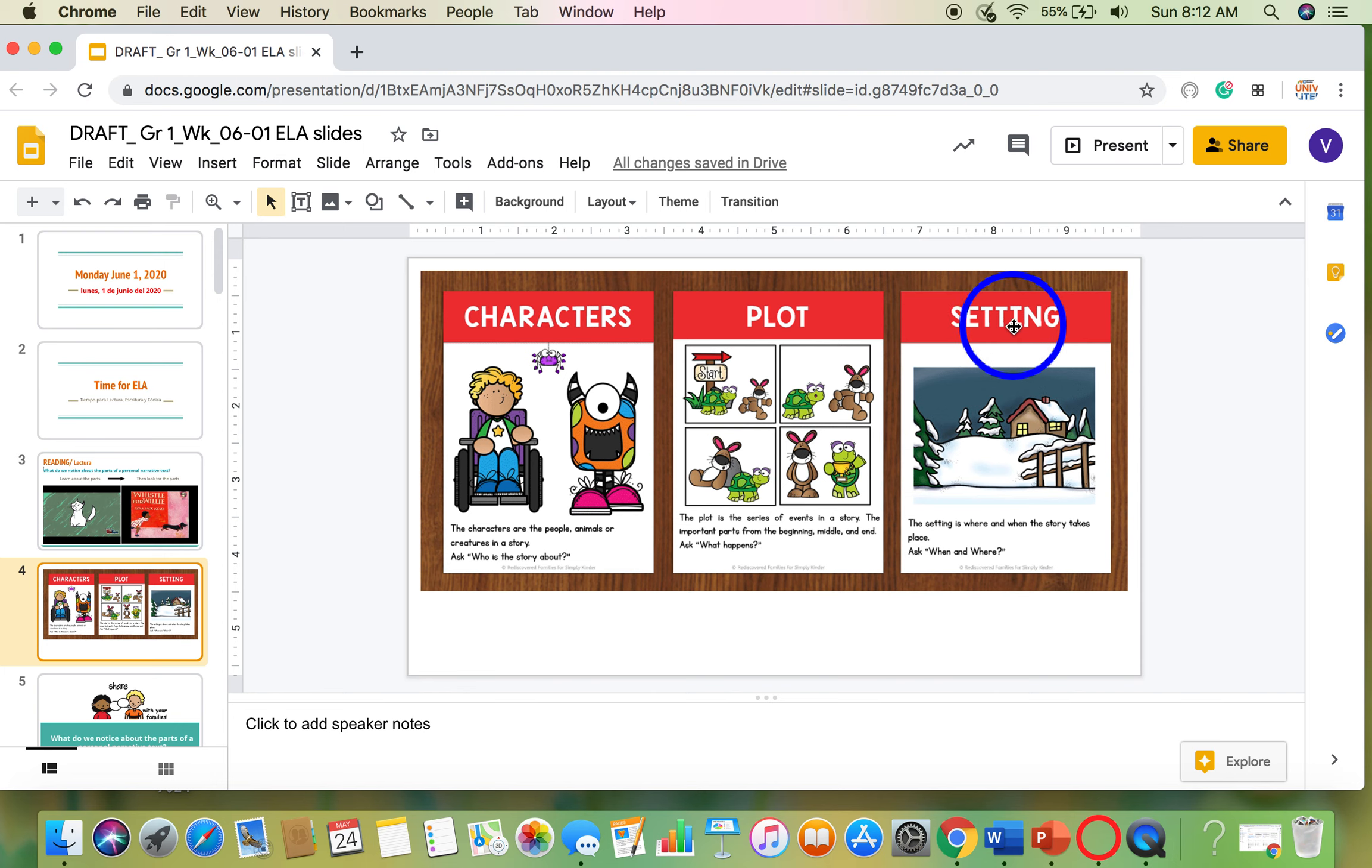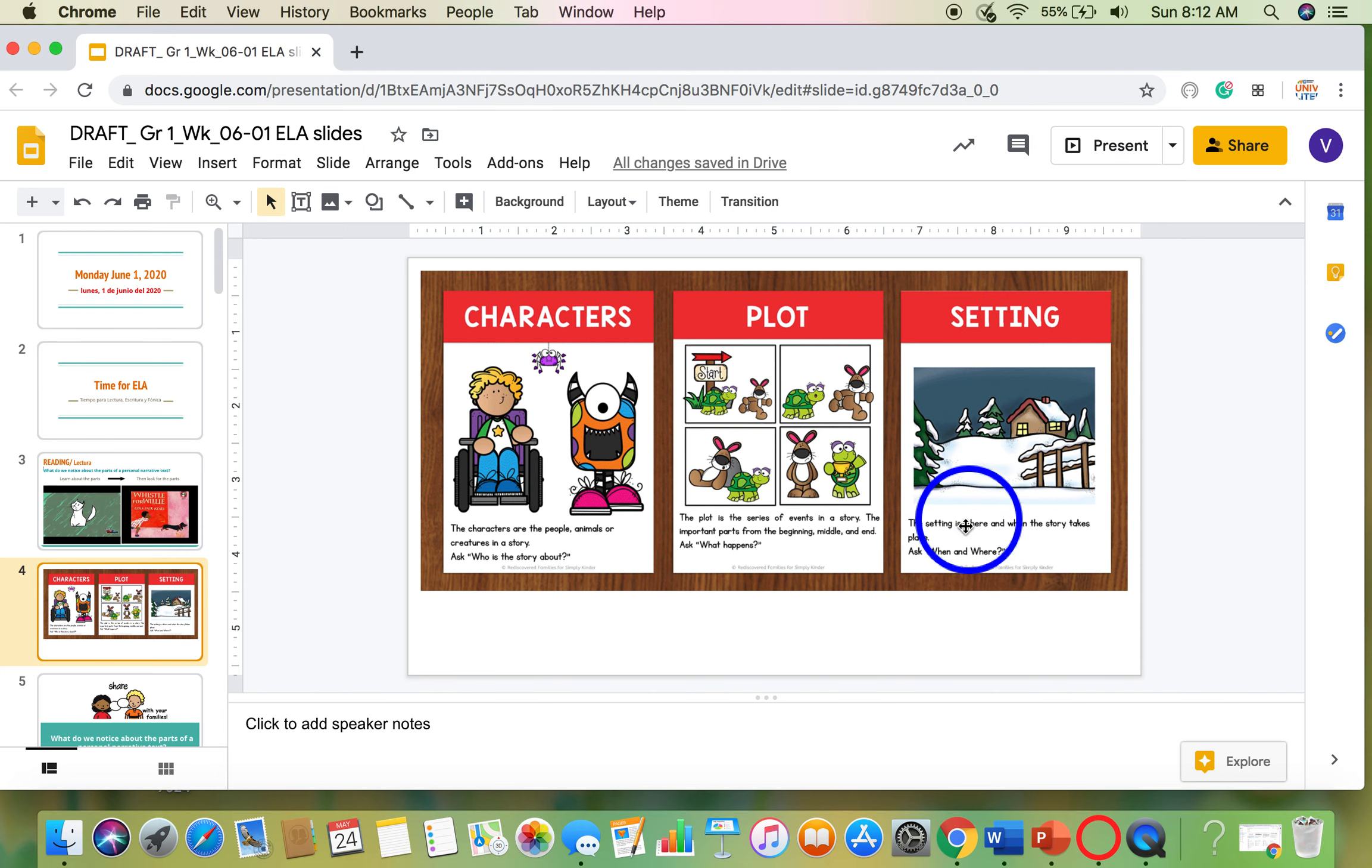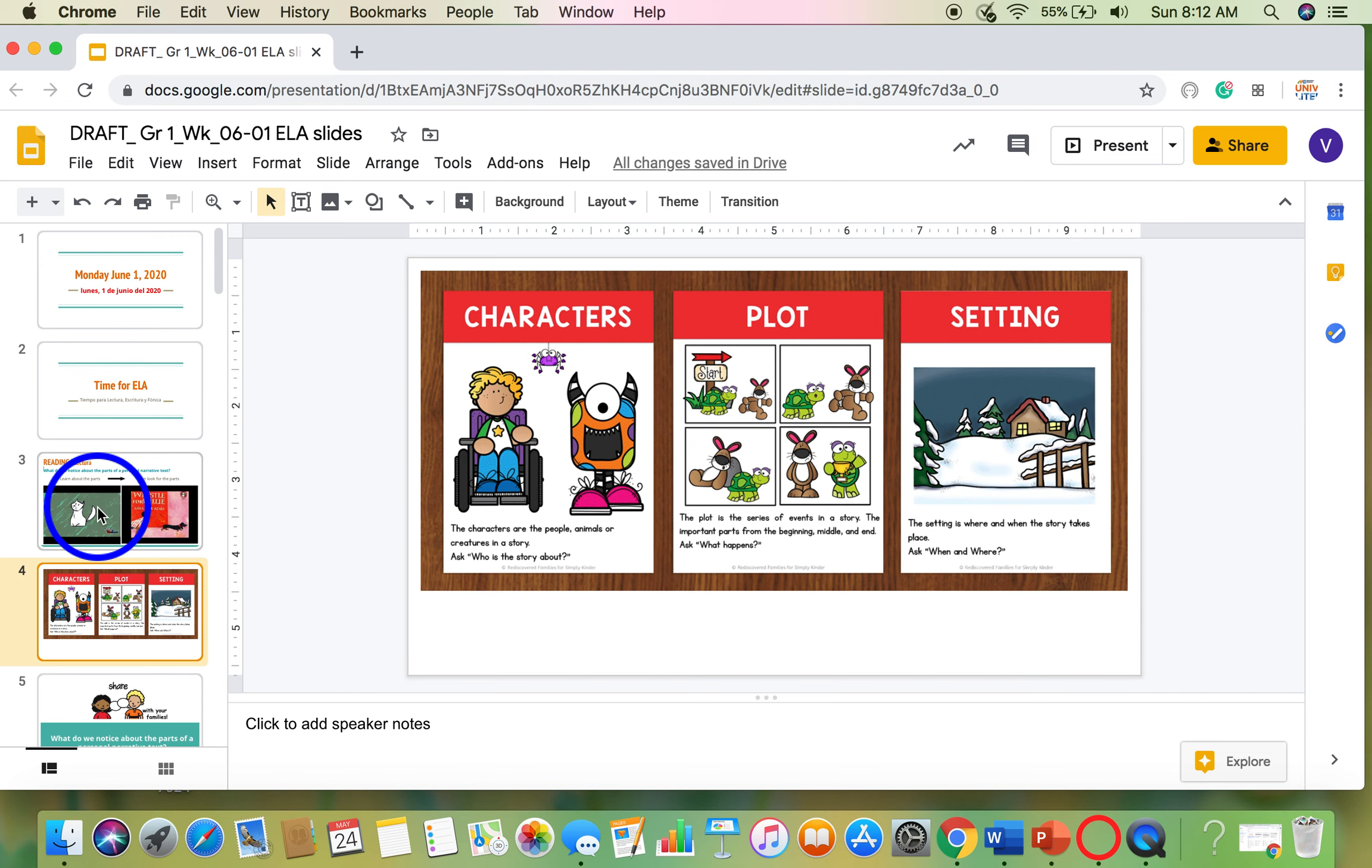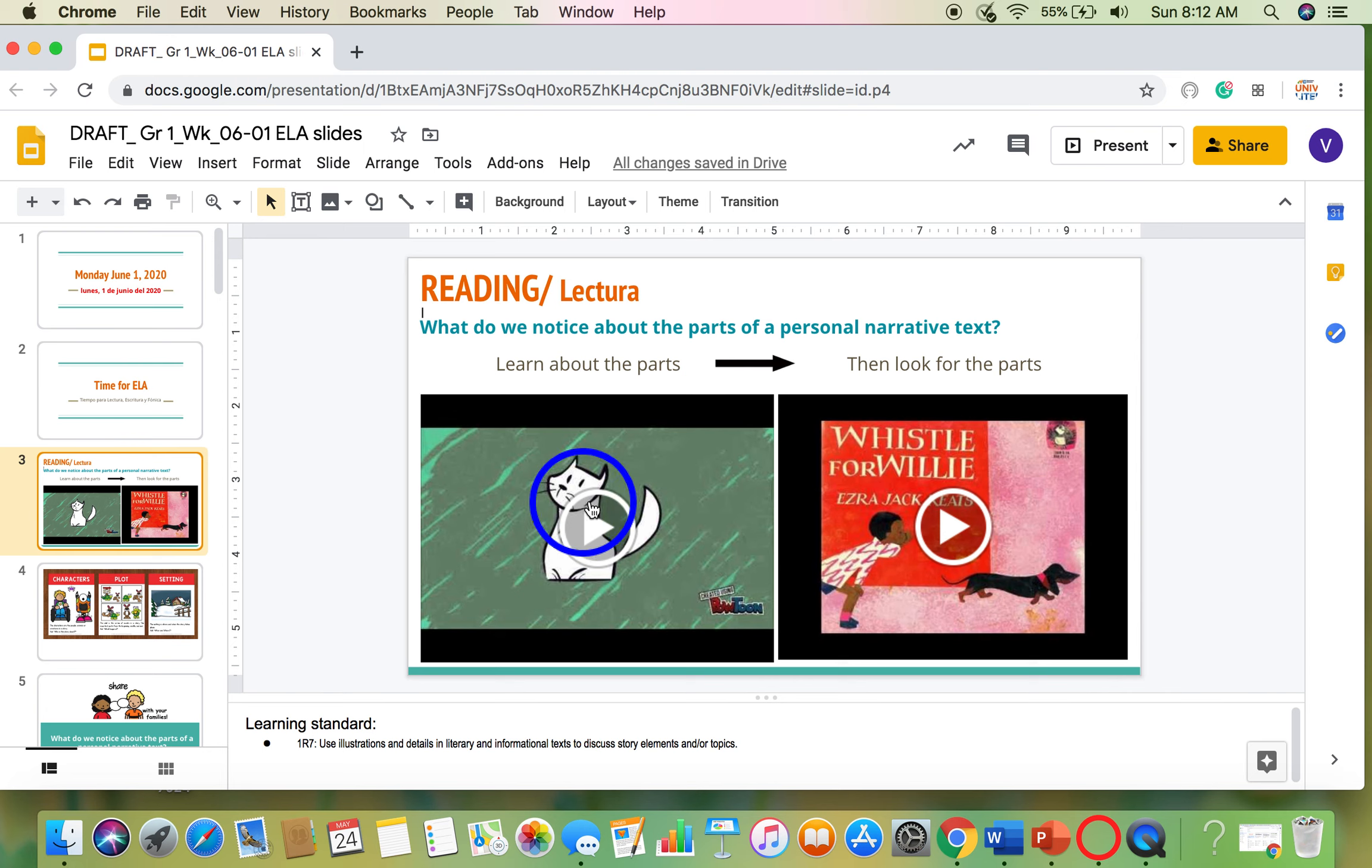The next thing you'll notice in the narrative is the setting. The setting is where the story takes place and when the story might be taking place. So when you ask yourself when and where, then you're starting to find the setting. So be sure that you watch this video right here to learn about all of those story elements.